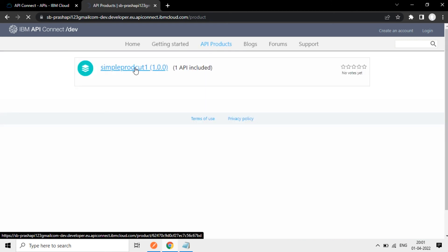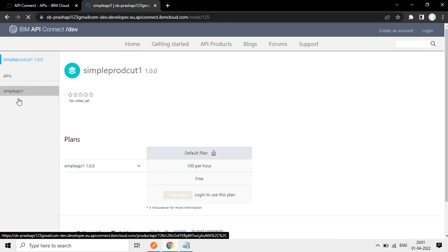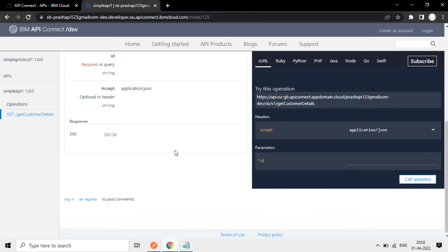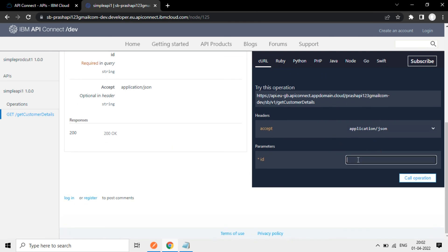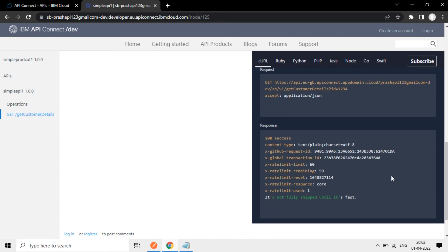Now go to the developer portal again. Refresh the page. Simple product. Simple API. Here get the operation. So now we'll pass some IDs here. 1, 2, 3, 4. And call.